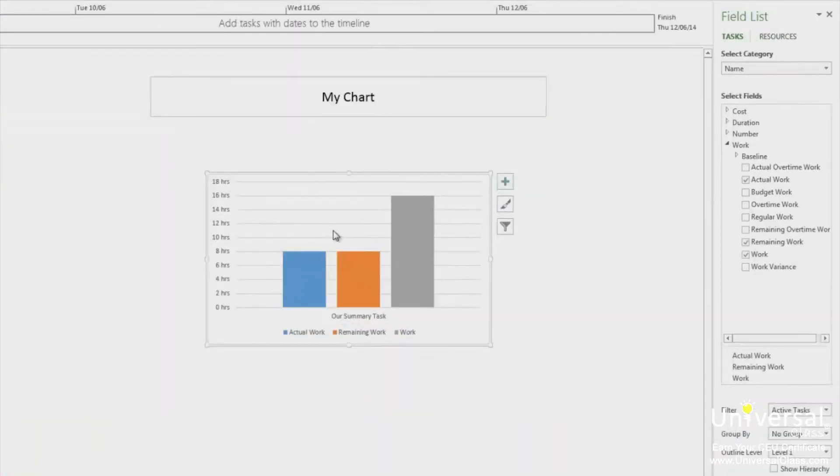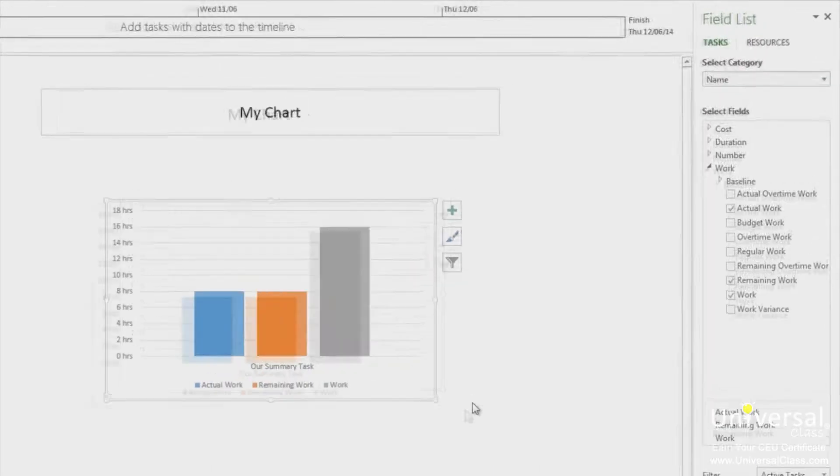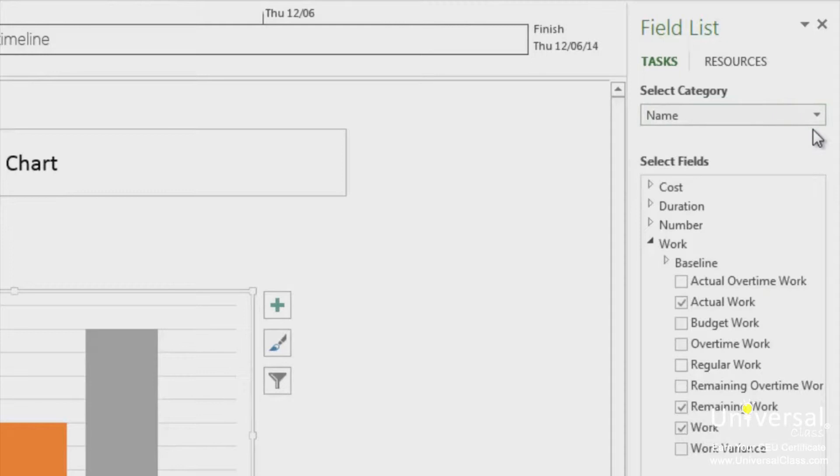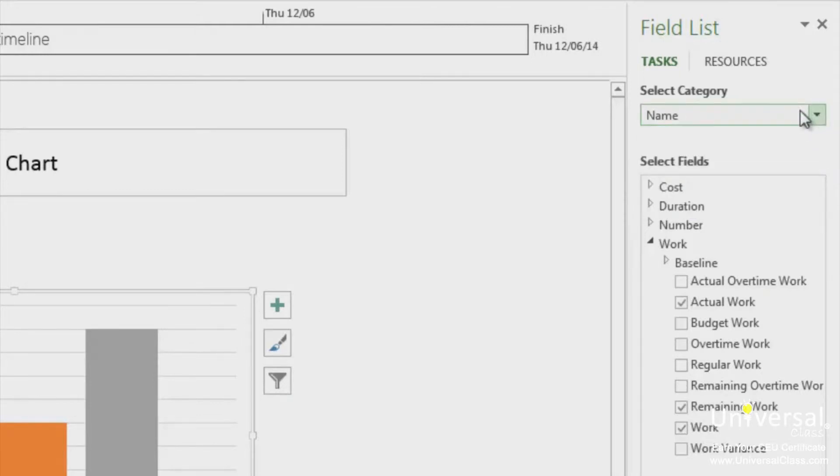You'll now see this split window here. Your report is on the left. On the right, you have a field list where you can choose your fields for your report. Go to the Select Category section. Here you can choose Time, ID, Name, Resource Names and Unique ID.